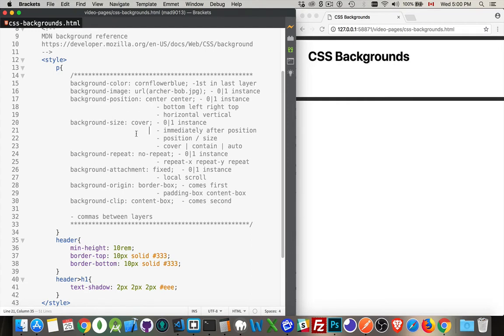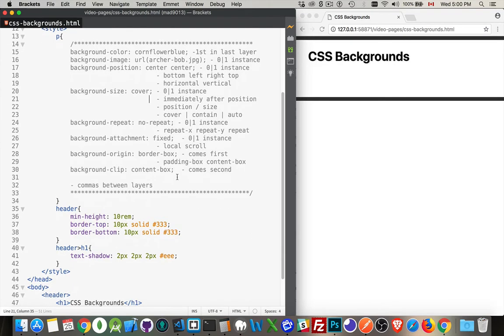As part of the latest CSS, actually going back probably eight or ten years now, you can use multiple images as the background.